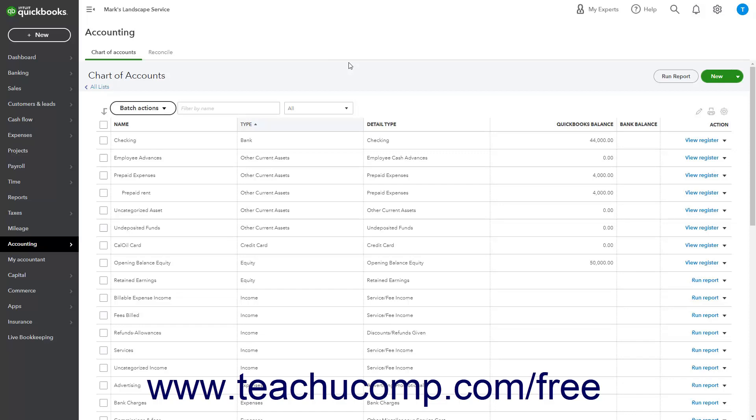To do this, create a primary fixed asset account for each asset, and then create two sub-accounts for each primary fixed asset account: one for its original cost, and one for its depreciation.